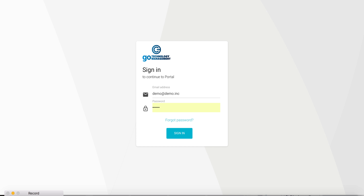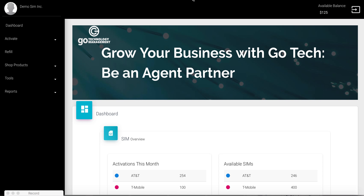In this short demo video I will demonstrate the SIM activation flow. Once the user has successfully logged into the system, they are navigated to the main landing page with the dashboard.